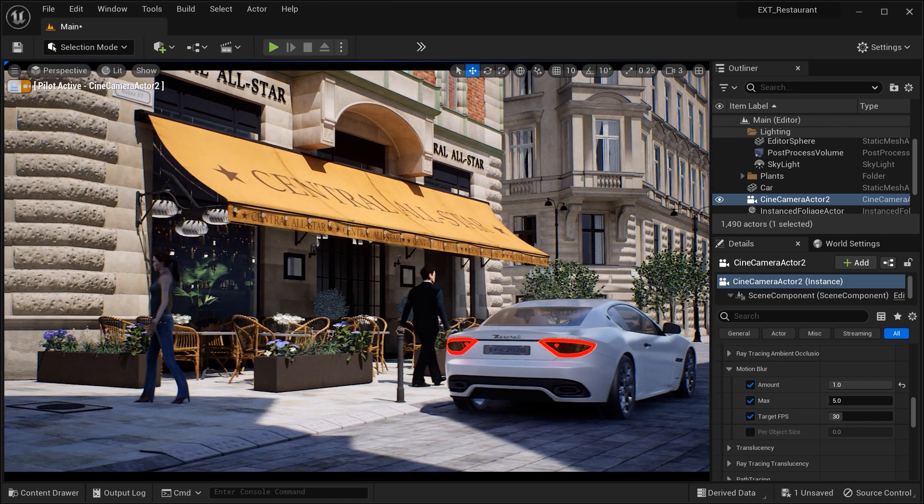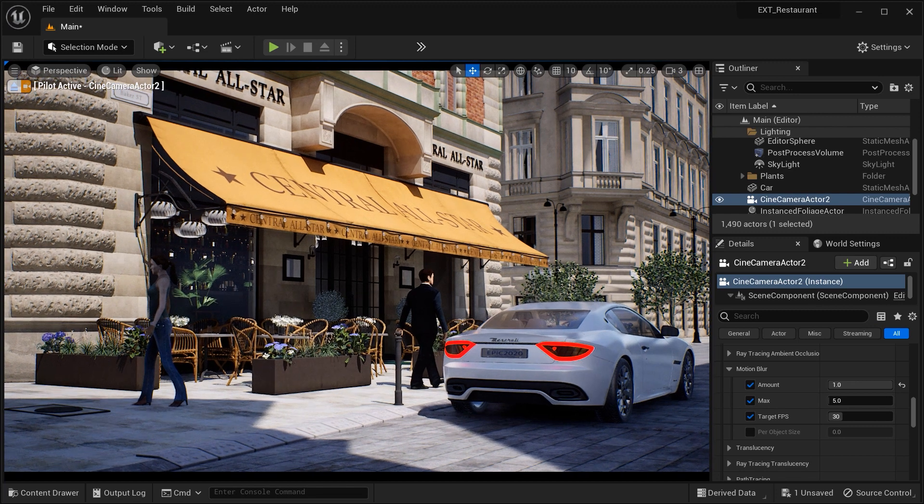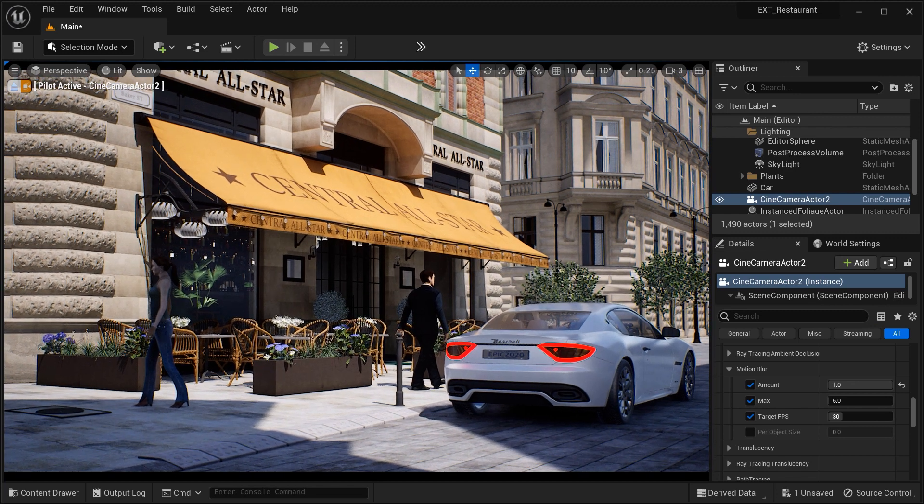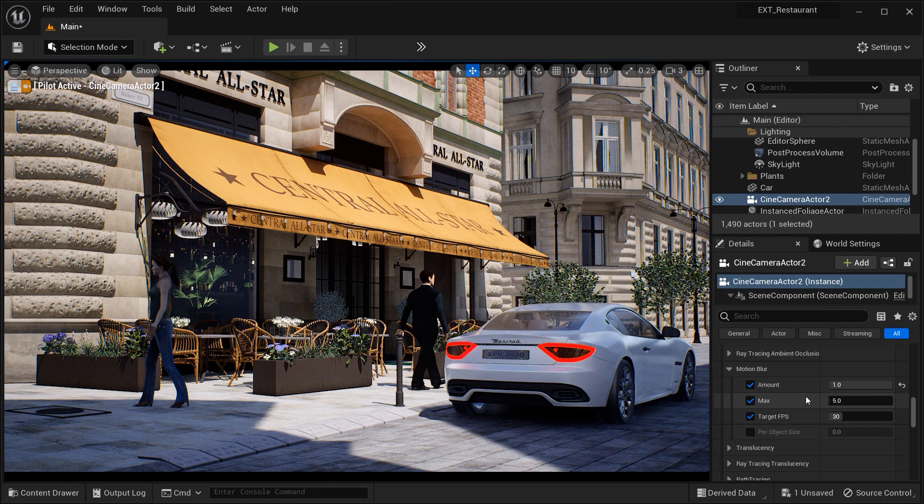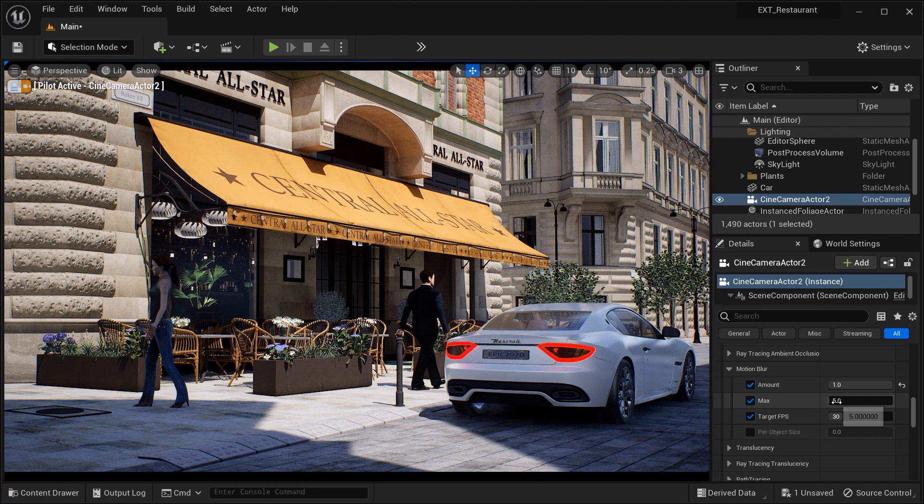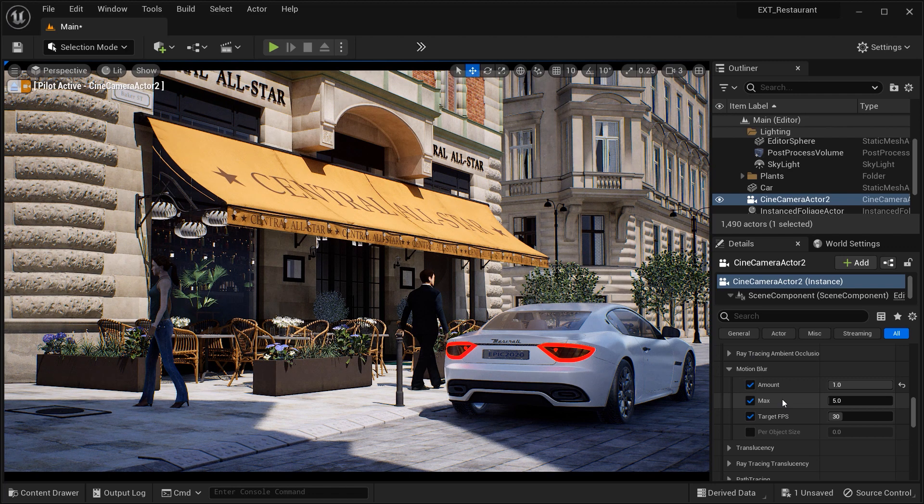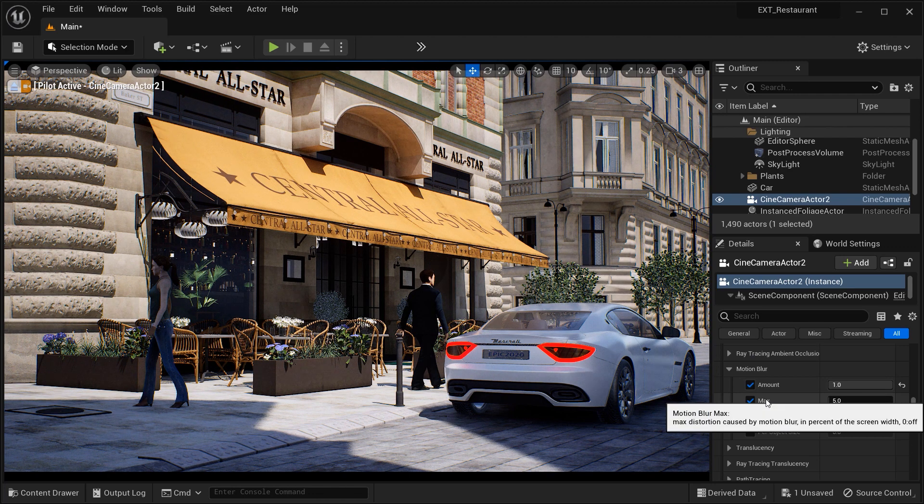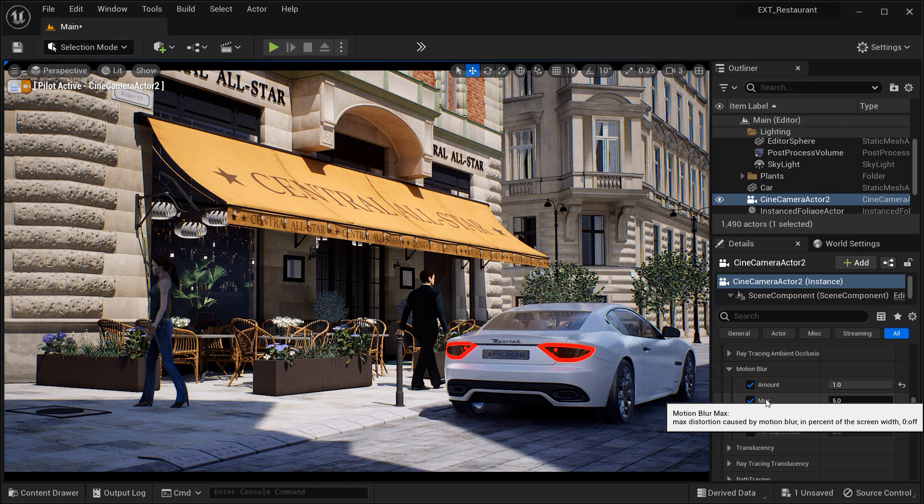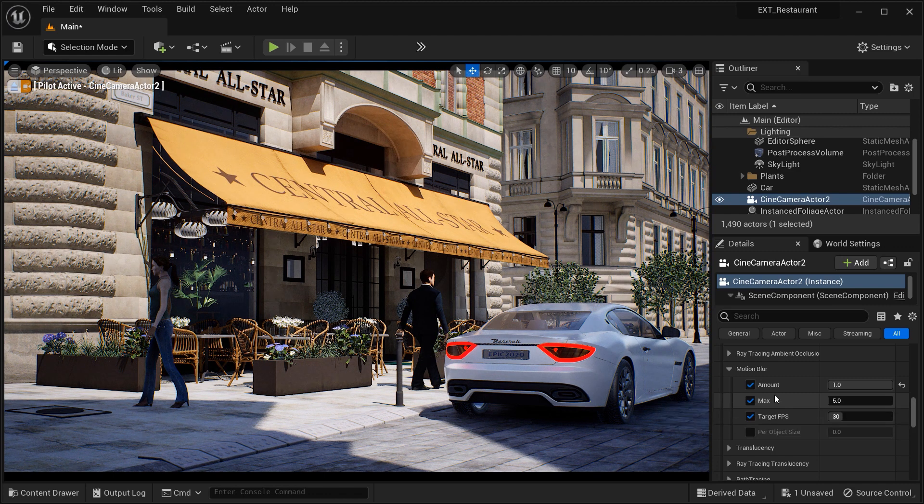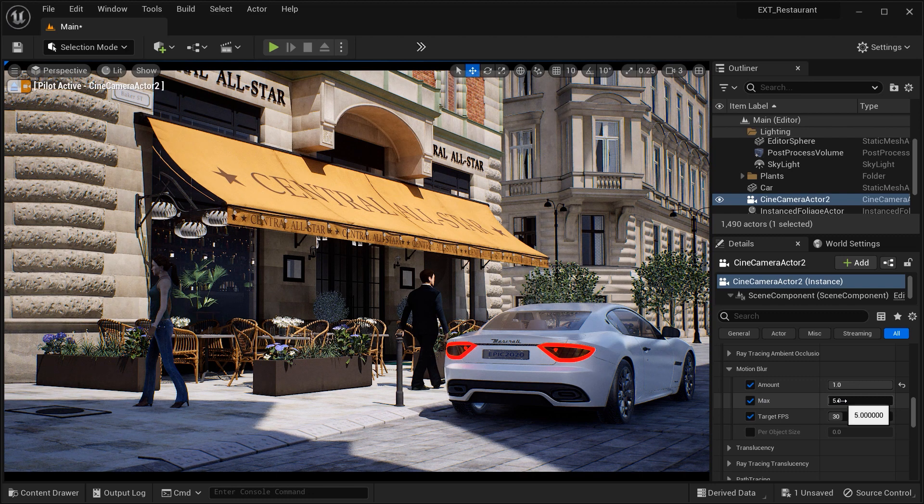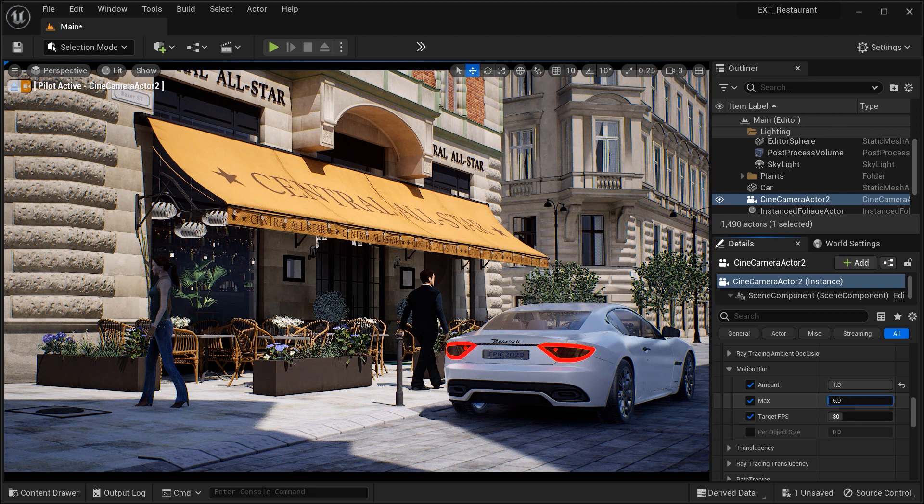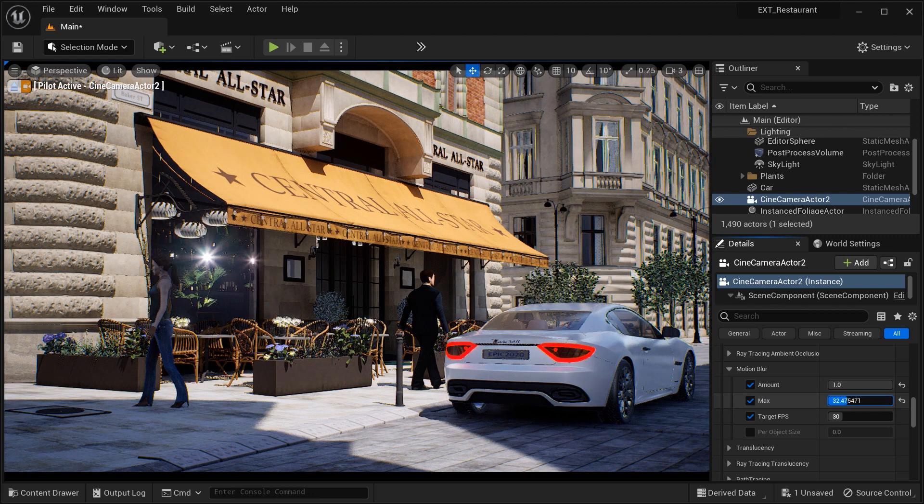Then we have the Max parameter, which determines the maximum strength or level of Motion Blur allowed in the scene. When the motion exceeds the Max value, the blur will no longer increase, even if the Amount setting is higher. Setting an appropriate Max value ensures that the Motion Blur effect doesn't become excessive or overpowering, maintaining visually pleasing results.